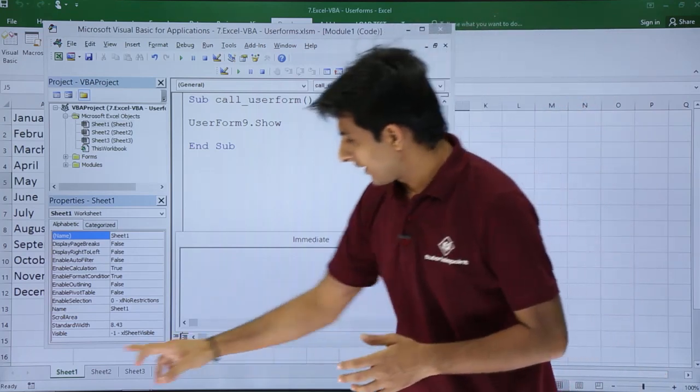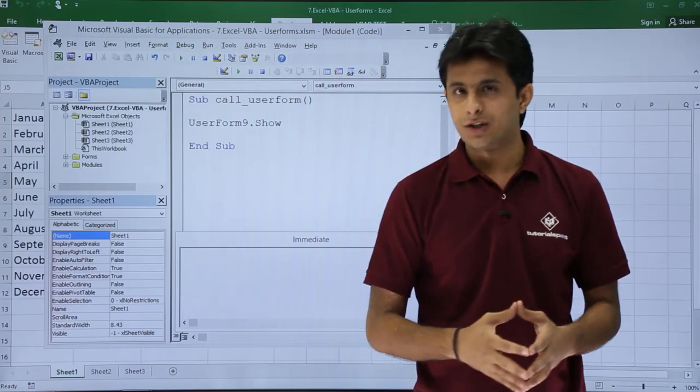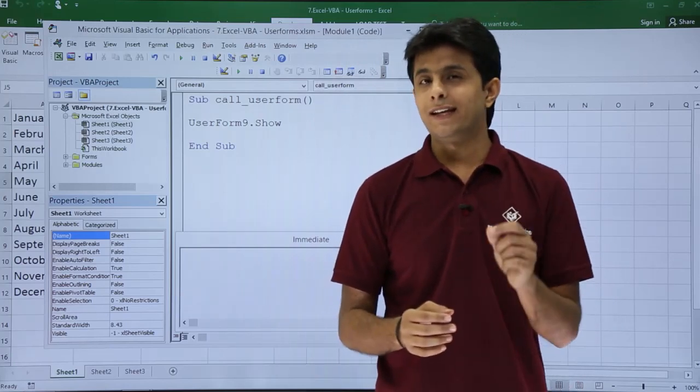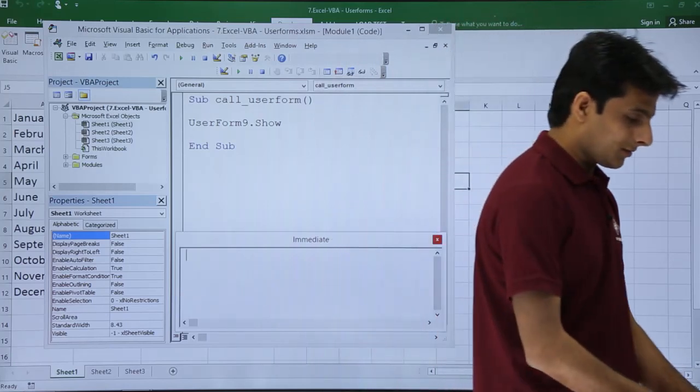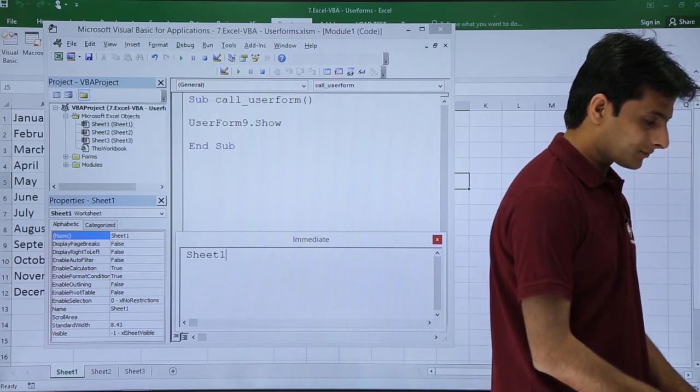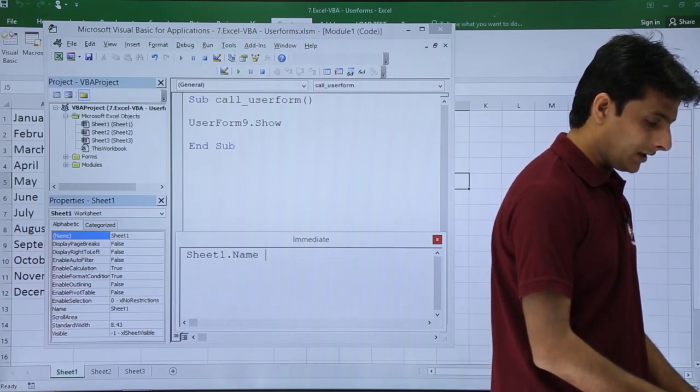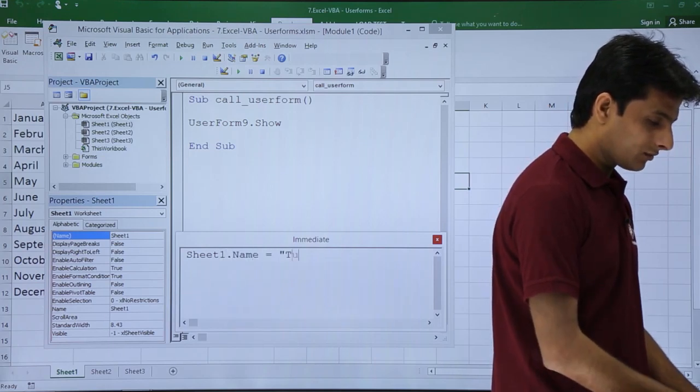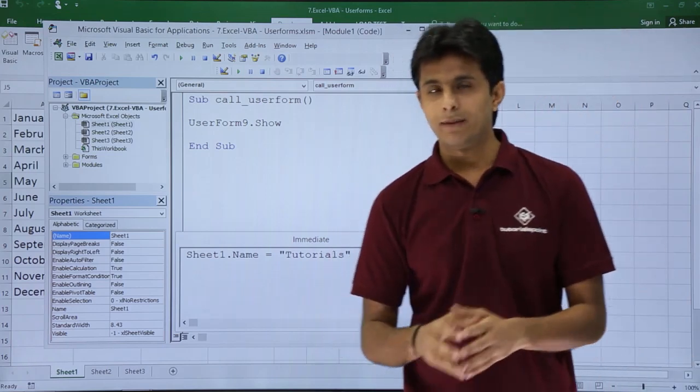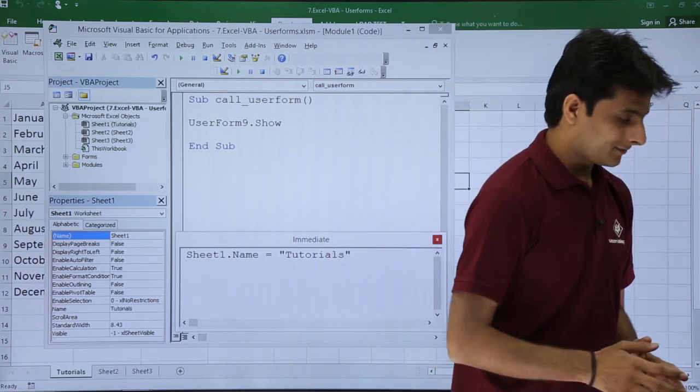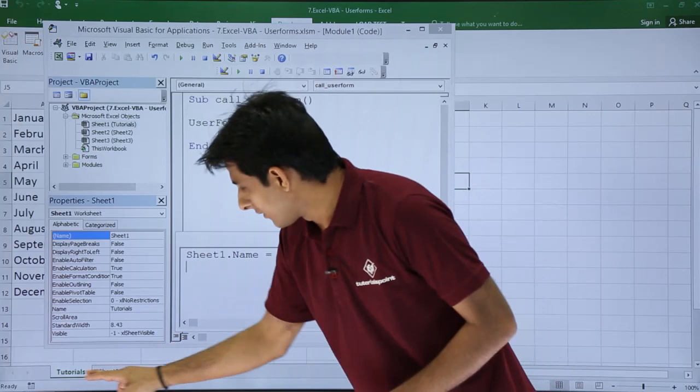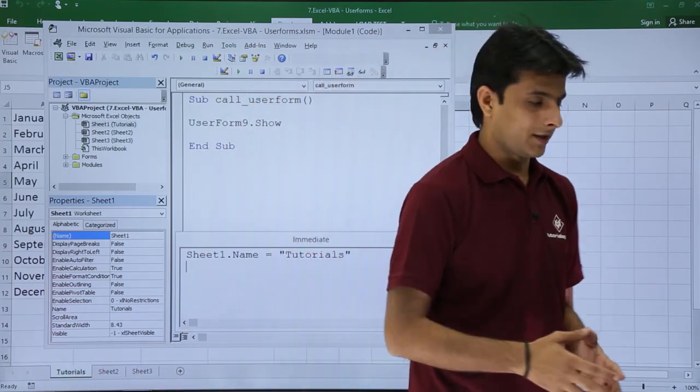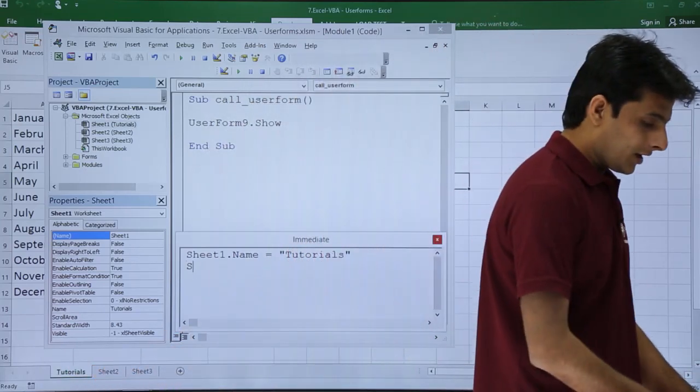Now suppose I have three sheets sheet 1, sheet 2 and sheet 3. If you want to change the name of sheet 1. So you can just simply type sheet 1 dot name equal to tutorials. Sheet 1 dot name equal to tutorials press enter. And if you see the name of this sheet 1 has been changed immediately. The moment you press enter it will be done.